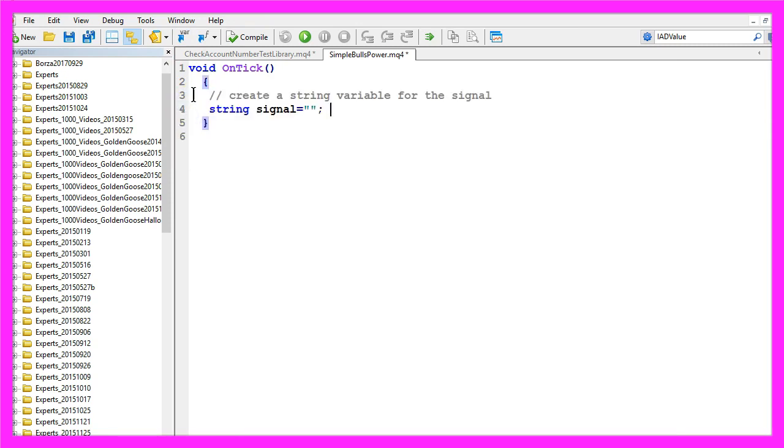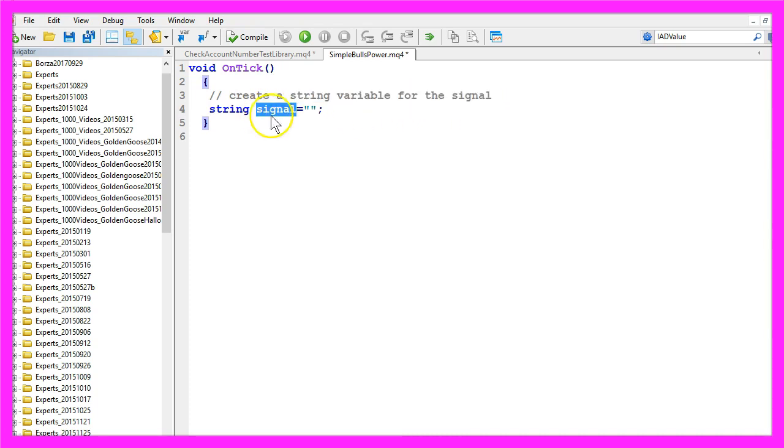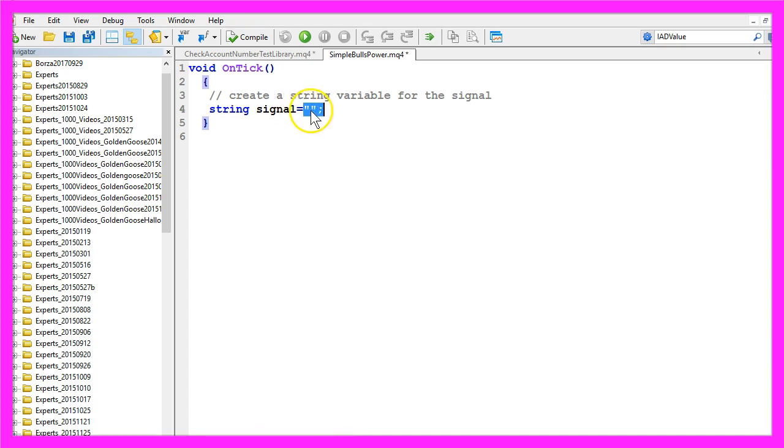Let's create a string variable for the signal here. I will also call it signal. It doesn't contain a value so far because that is what we are going to calculate in this simple Expert Advisor.